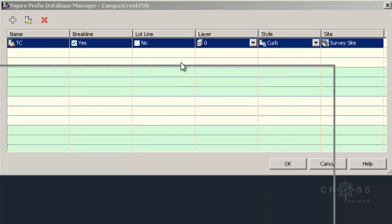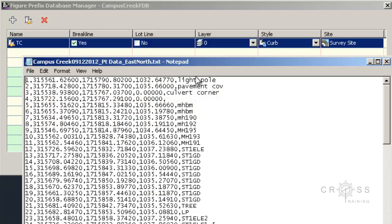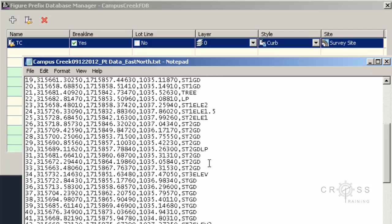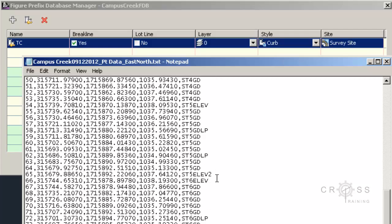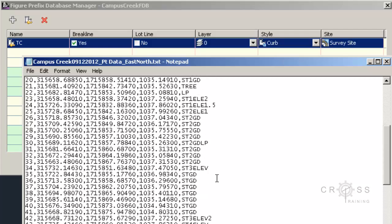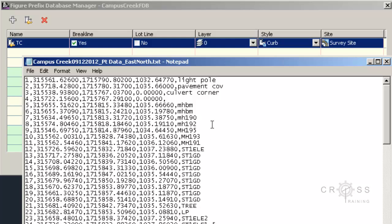And right now, my survey file in the description over here, there is no TC's here. Because these are all points, not really lines connecting to anything. But if I did have something here that said TC1 or TC2, it would group all of those together. And it would try to connect those together as a line. And it would make it a curve type style.